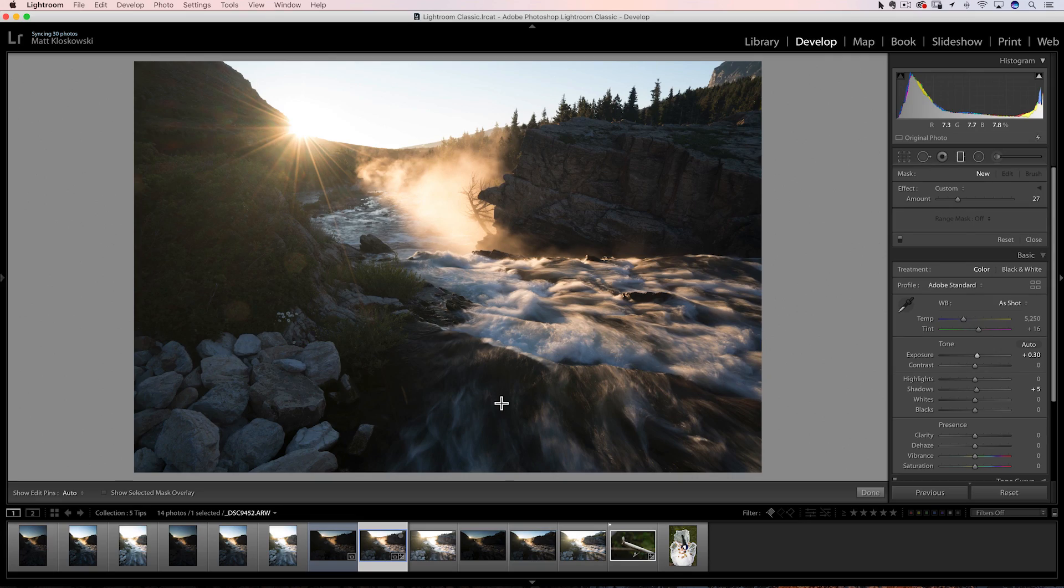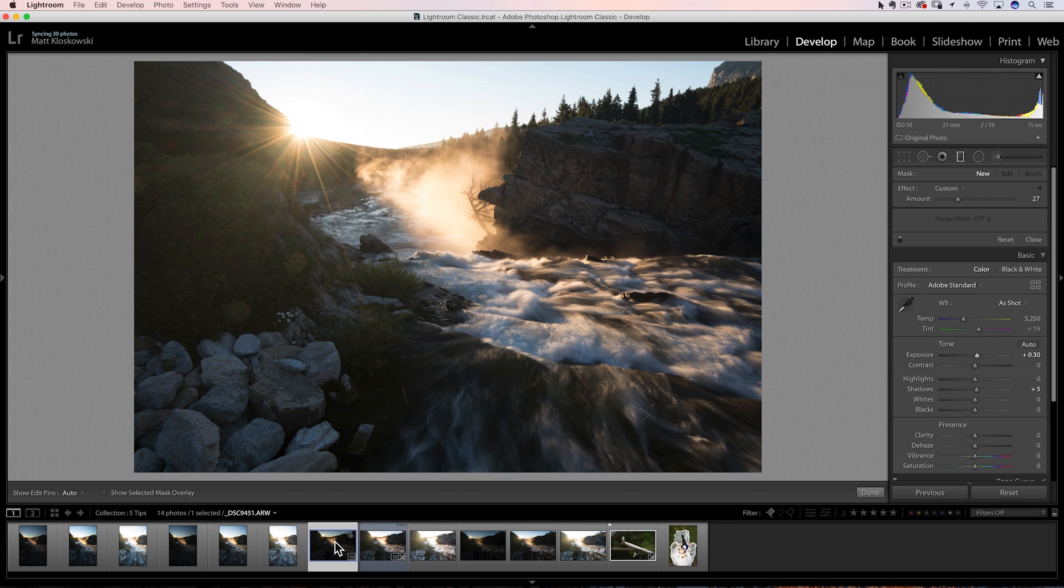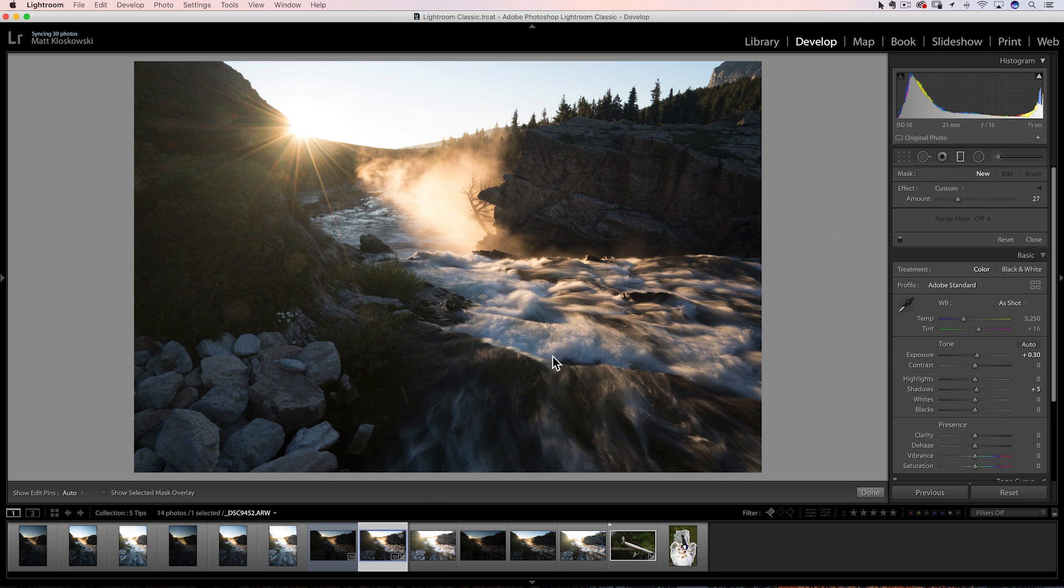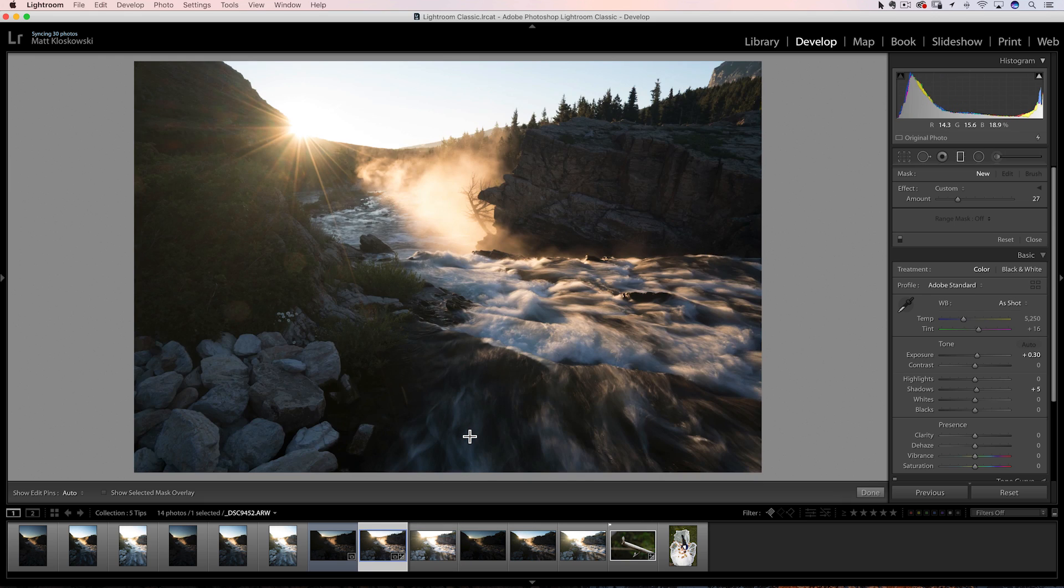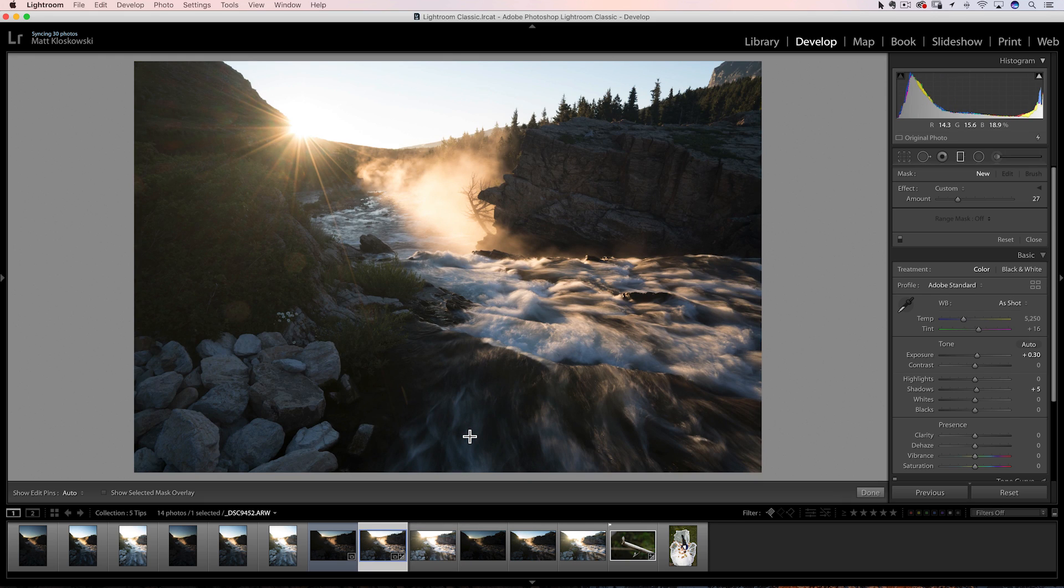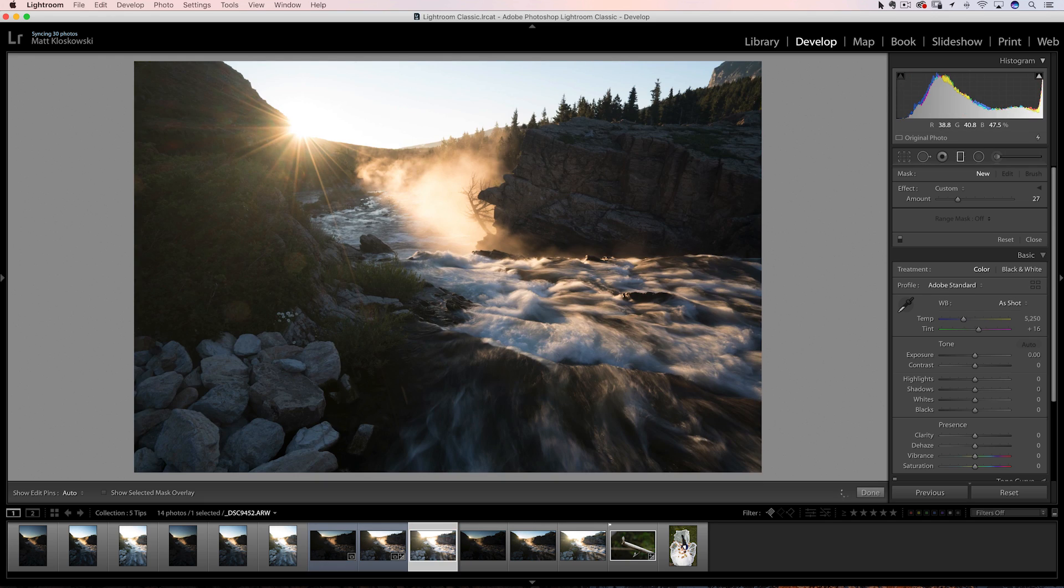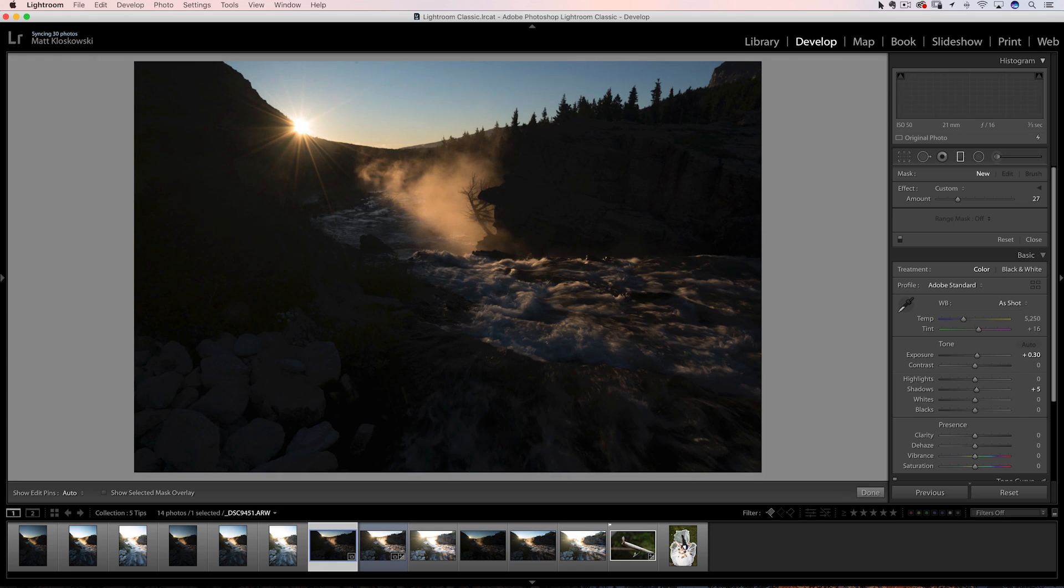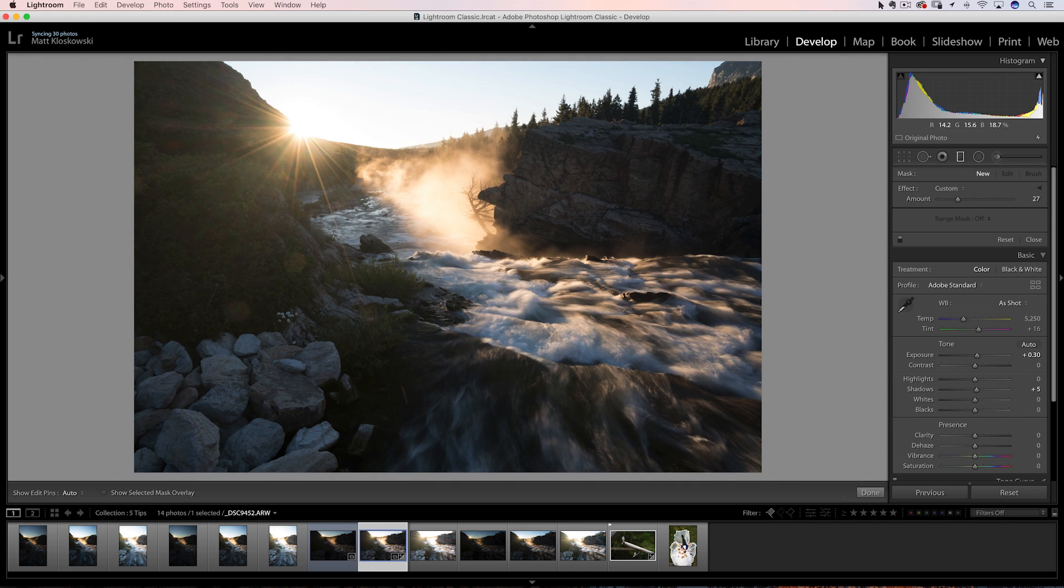The first one is a feature called Match Total Exposures, and it's one that sneaks by a lot of people. I kinda have to set it up. Like, why would you wanna use this? So here's a case, whenever I'm shooting into the sun I bracket. And a lot of times when I'm shooting water I bracket, because I like to get different versions of the water. And then later on when I can see it big on the computer, I'll pick whichever one resonates with me. So here's bracketed and it's got water included in it.